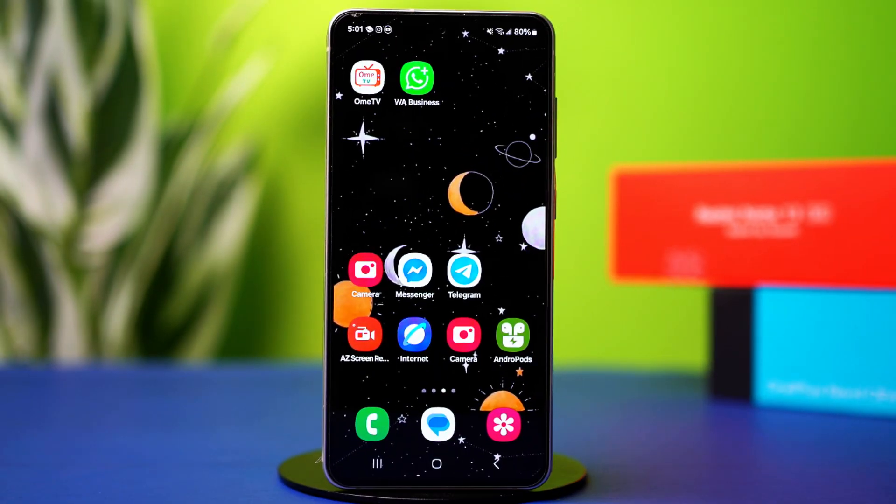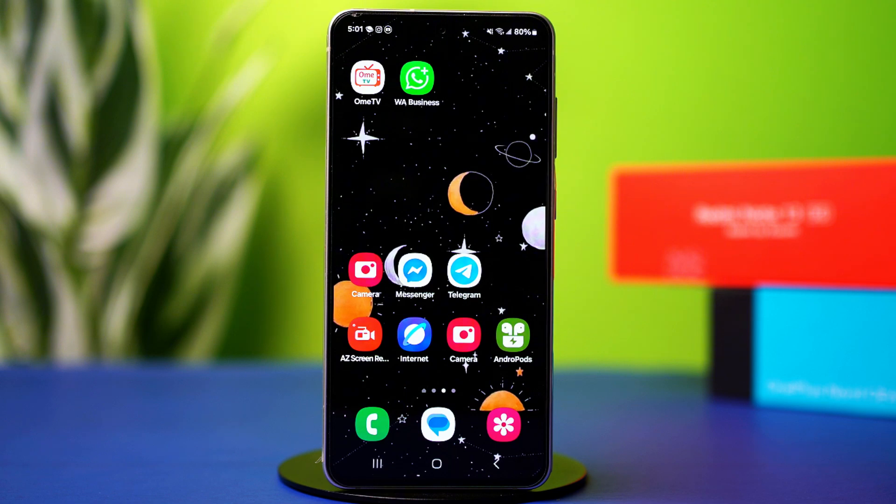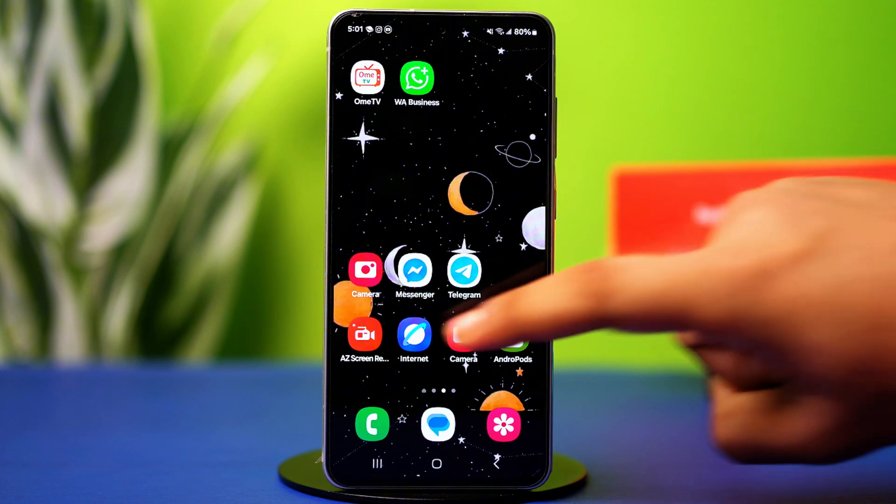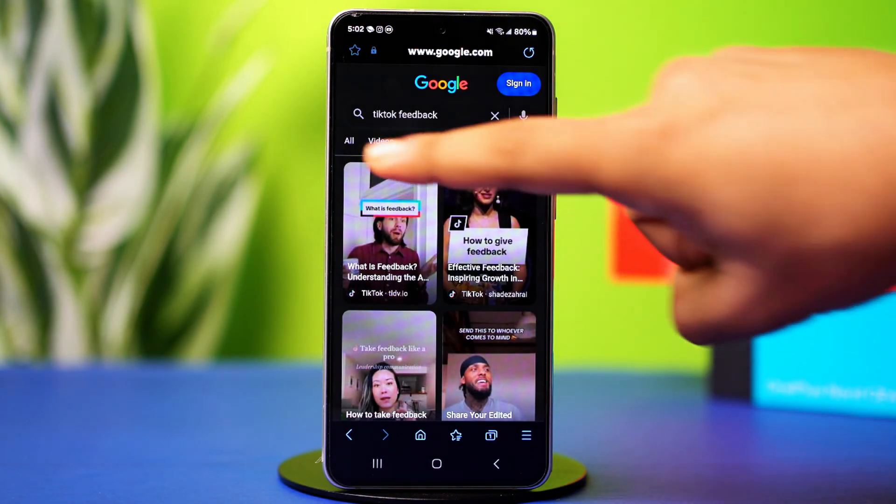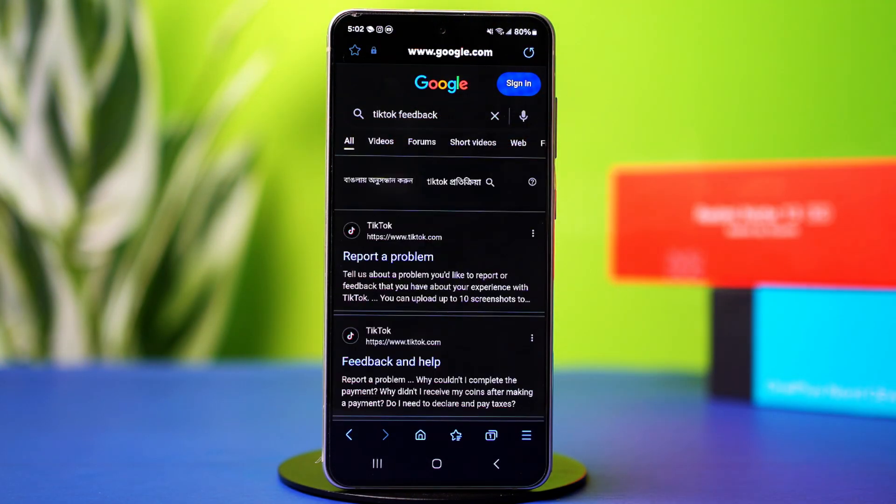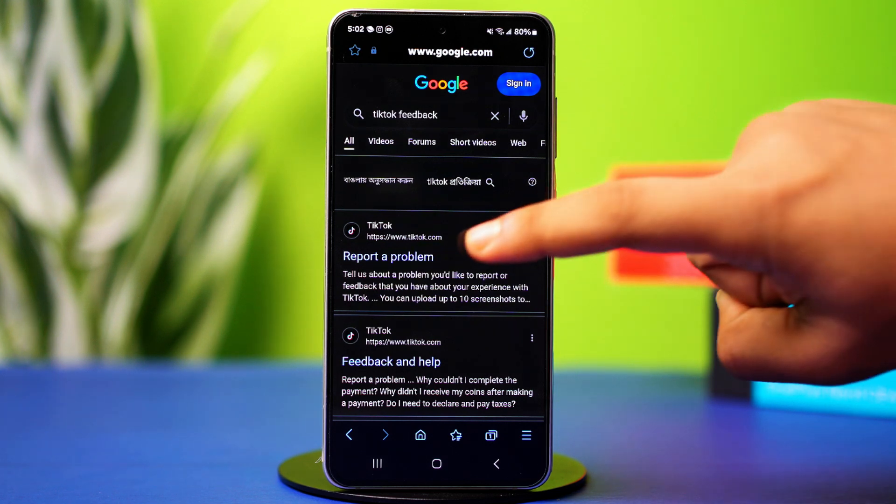Let's see how you can fix this issue. So first take a screenshot of the error you just got. Then open a browser and type TikTok feedback. Hit search. Now find the link called report a problem and tap on it.